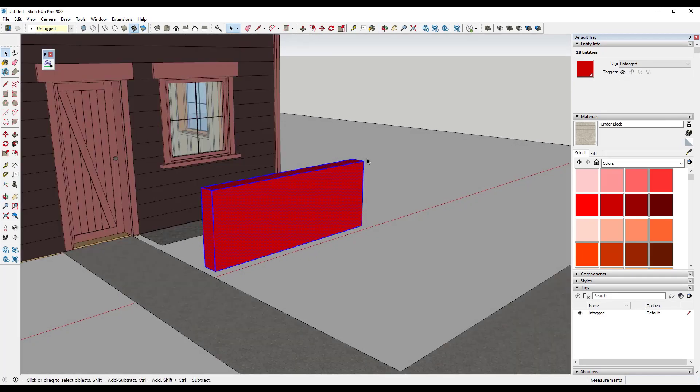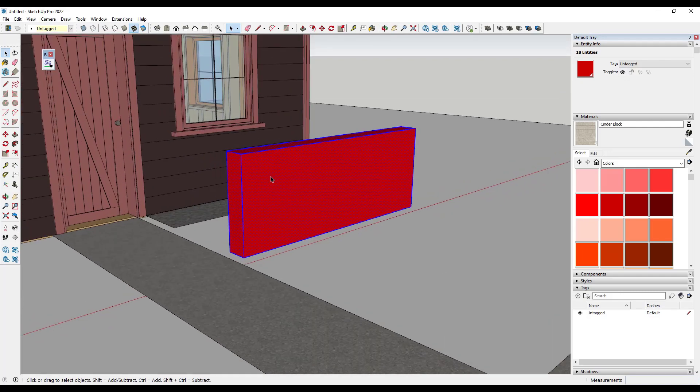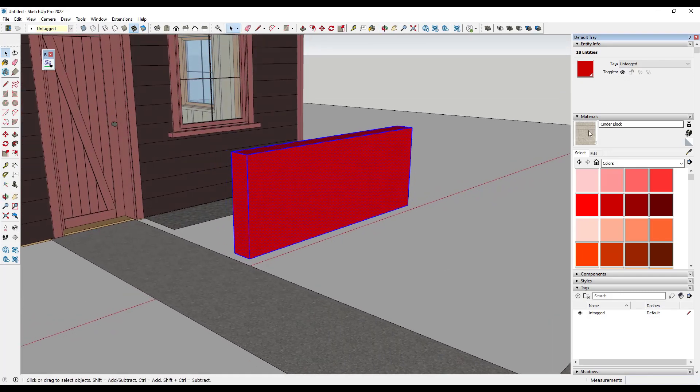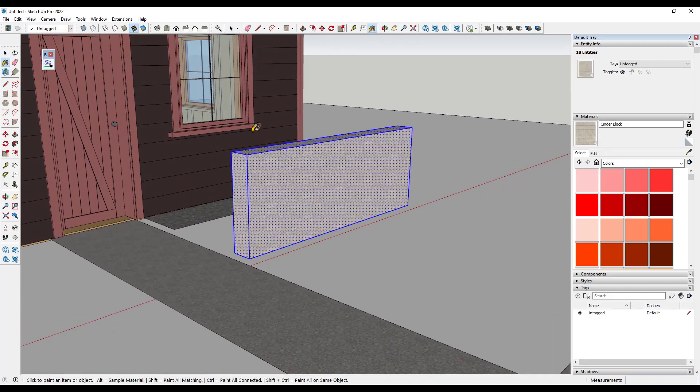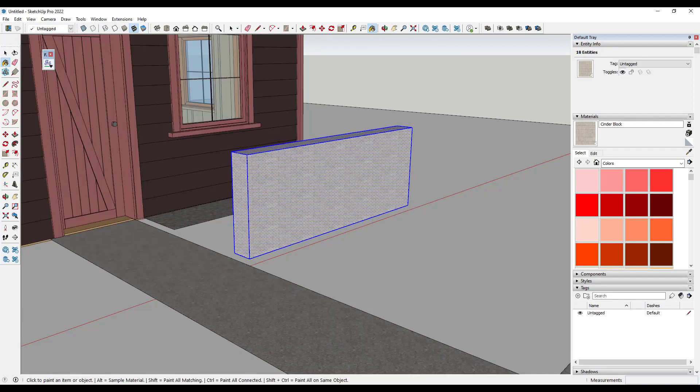Well, I would want to make sure that we go in and we apply the cinder block material to the front sides of those faces.